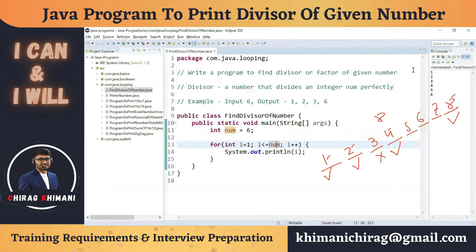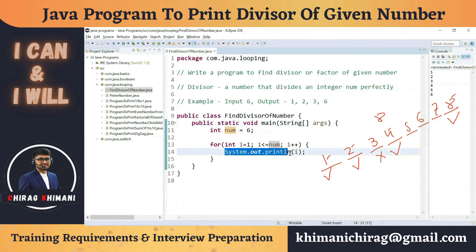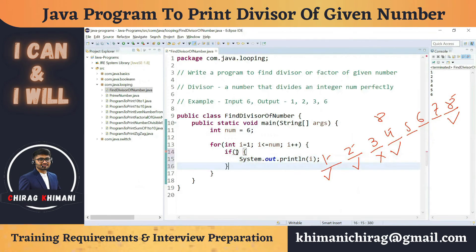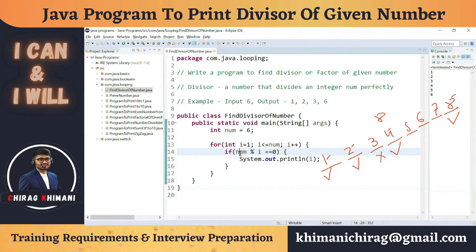We don't want to print all numbers — only those that can divide the given number 6. So we apply a filter condition using an `if` statement. The condition is: if the number is divisible by i, then print i. For divisibility, we check if the remainder is 0.